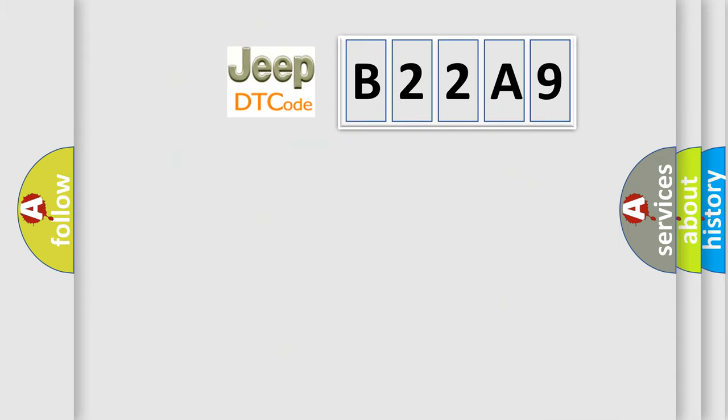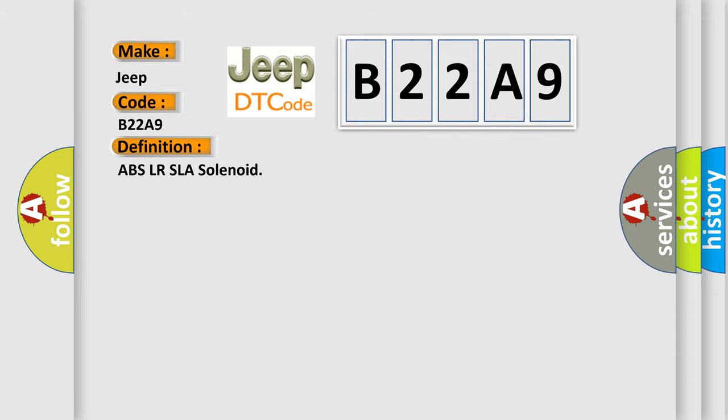So what does the diagnostic trouble code B22A9 interpret specifically for Jeep car manufacturers? The basic definition is ABS LR SLA solenoid. And now this is a short description of this DTC code.